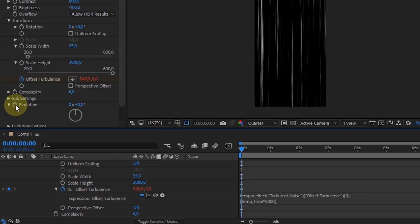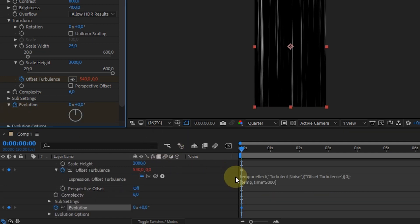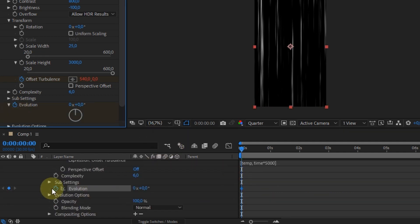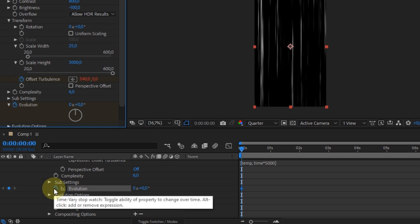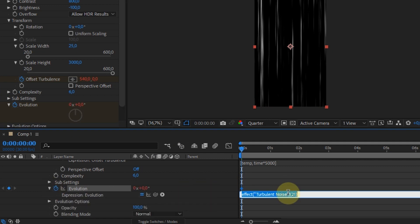And next, activate the keyframe on evolution. Open the expression control view. Then change the command to Time Star 1000.